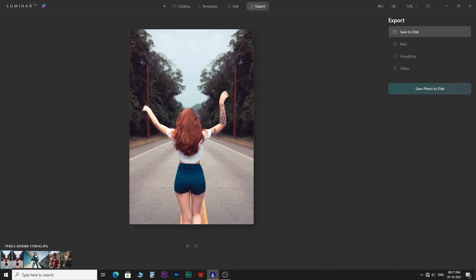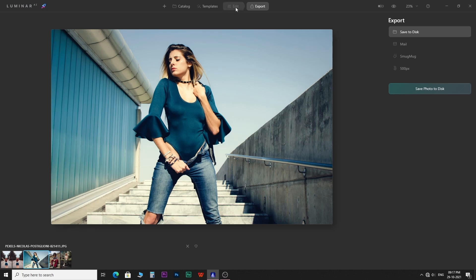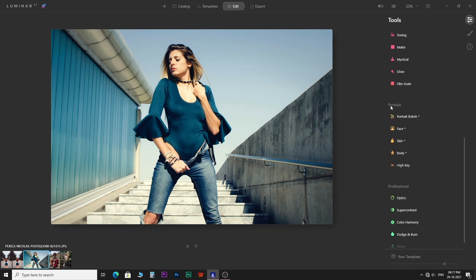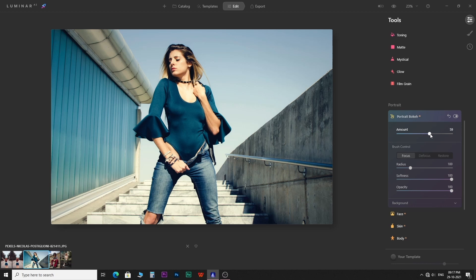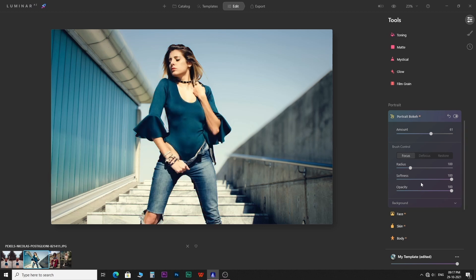Select an image and come to the edit tab. Scroll down to find the portrait section. At the very top of the portrait section, you get the portrait bokeh option. Notice the subtle blur it creates in the background, and the good thing about it is it works in the layer mask.